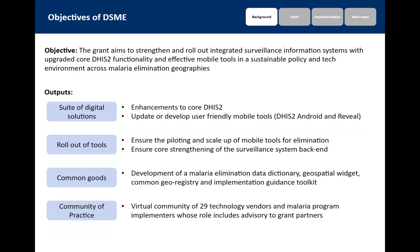Some of the objectives were to strengthen these systems through improving digital solutions like core DHIS2, mobile tools like DHIS2 Android, and another tool called Reveal. It also focused on rolling out and scaling up all these tools in different countries. It also looked at common goods that could be used across tools including data dictionaries, widgets, and an implementation guidance toolkit, as well as a community of practice — a virtual community of about 29 vendors and malaria program implementers.